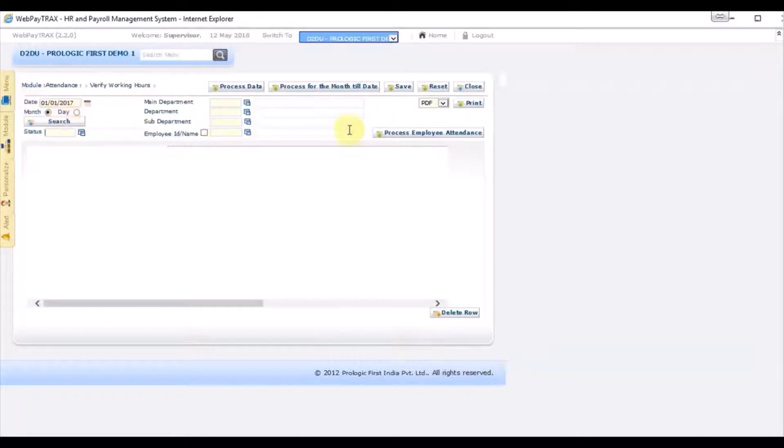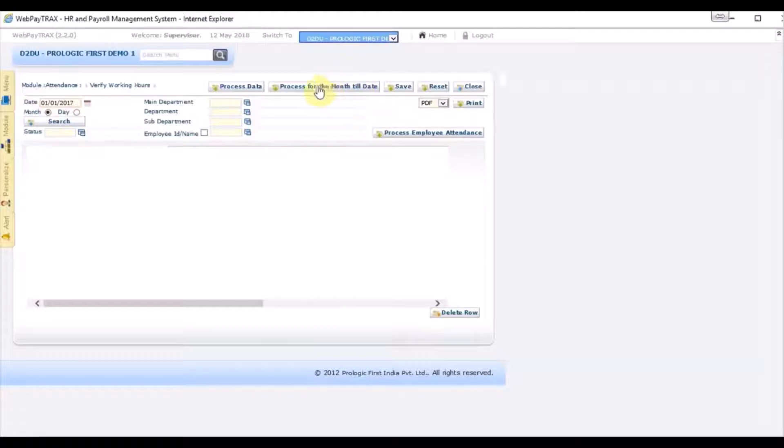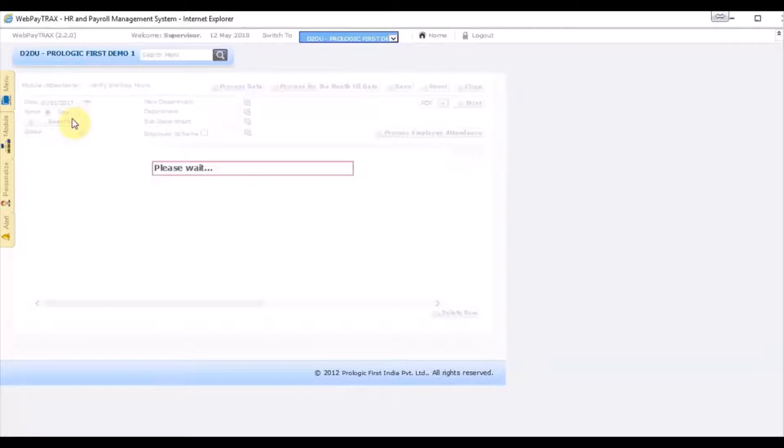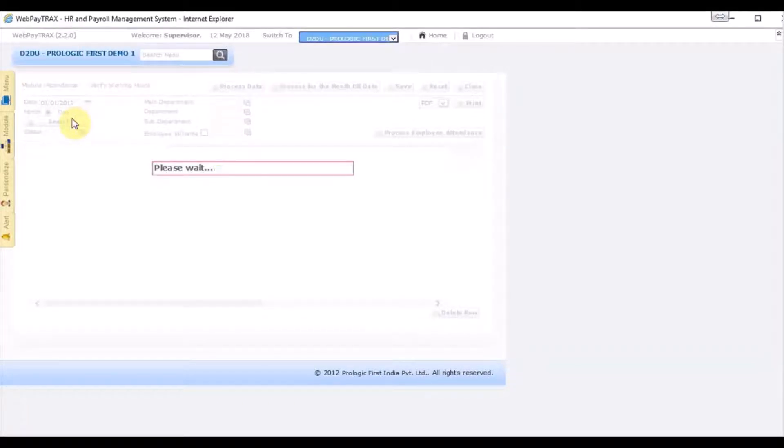And then again, if it is the first time you're opening the screen, you click process for the monthly. If not, or if it's already been processed before, just click search button. System will display all the records that has been processed.